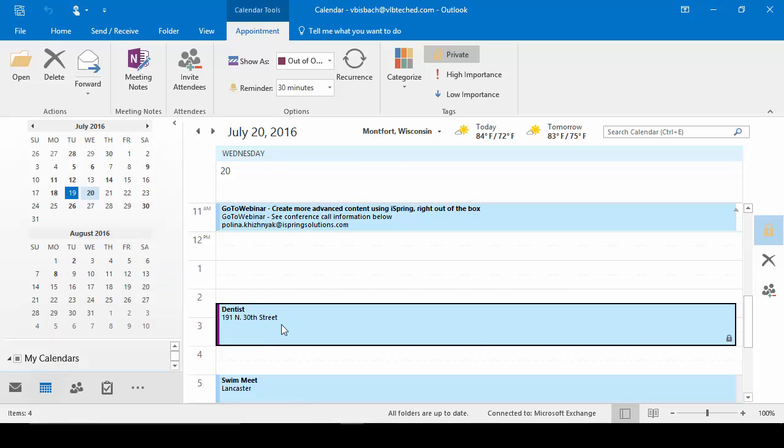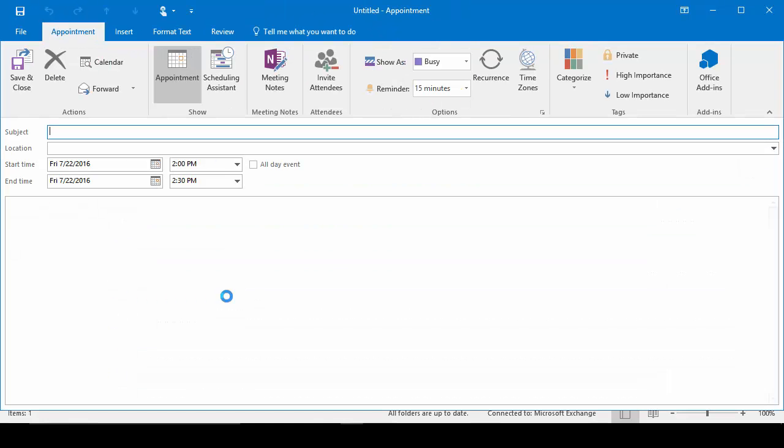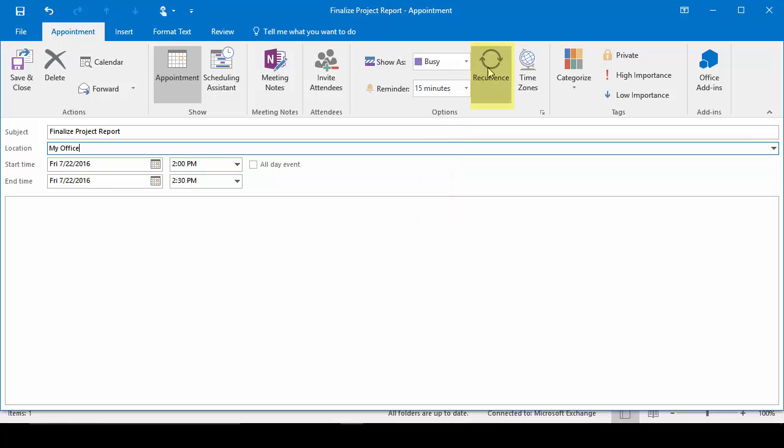Let's go ahead and create a recurring appointment. And for this example, we'll set a recurring appointment for every Friday at 2 o'clock where I need to finish my project report. So we'll come into the first Friday. I'll go to 2 o'clock. Set my subject. I don't need to put in a location, but I'll just put my office. Now I'm not going to set the start time and end time here because it's a recurring appointment. I'm going to come over to the options and click Recurrence.